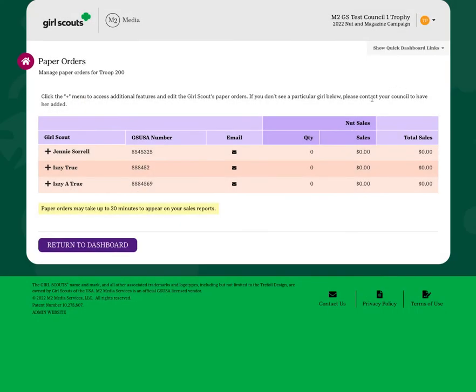You'll have a certain amount of time where you can edit this particular order, but once you're locked out of the system, if you have any changes or edits that need to be made, you'll have to see your Service Unit Manager or ask your Council Product Program Team for assistance.